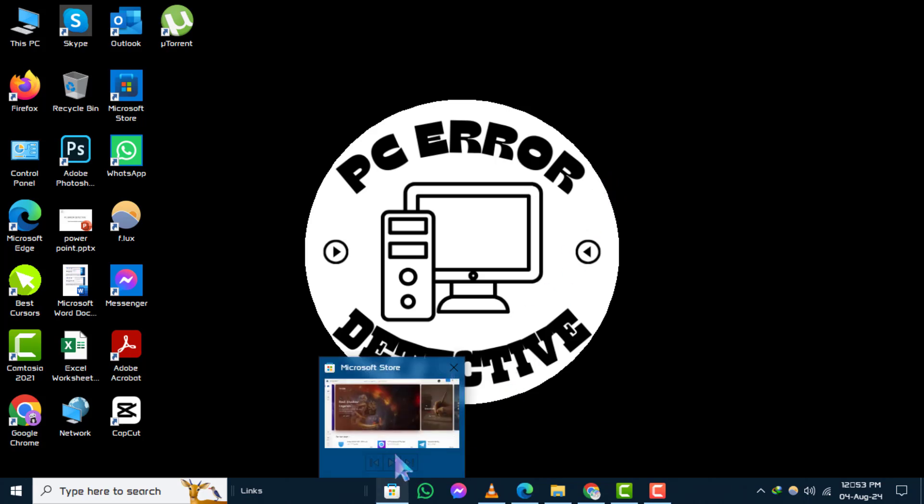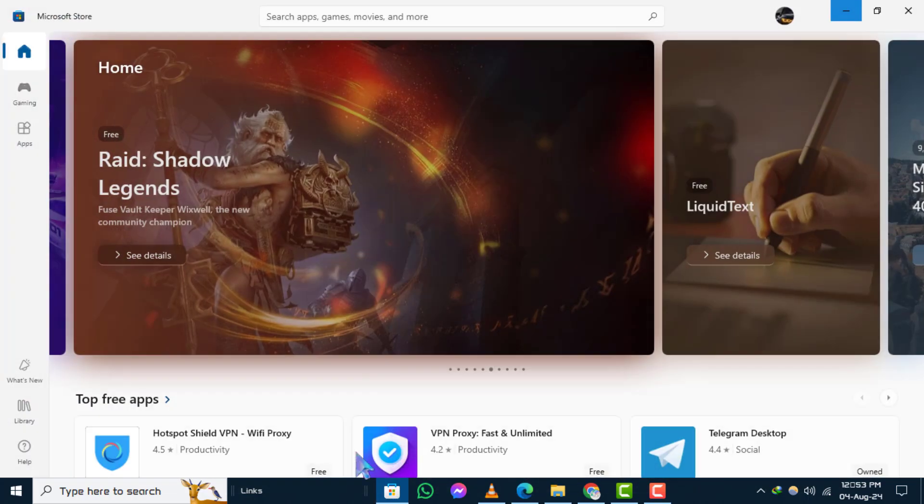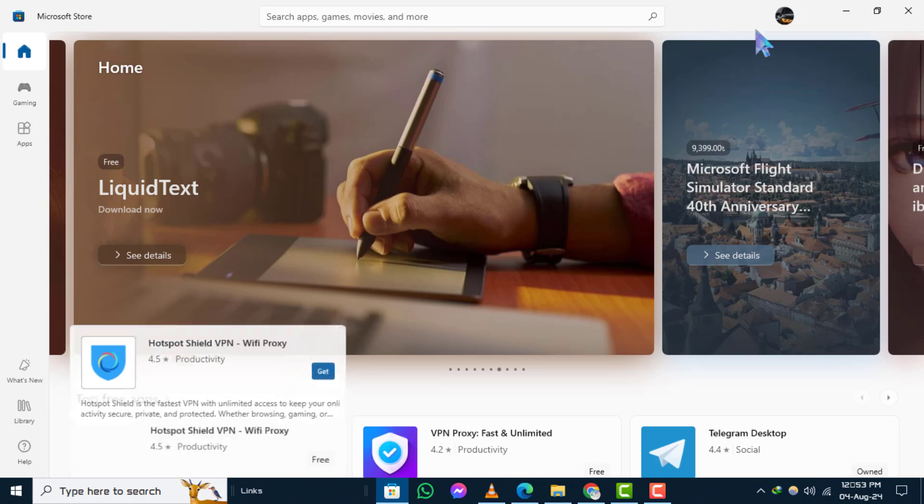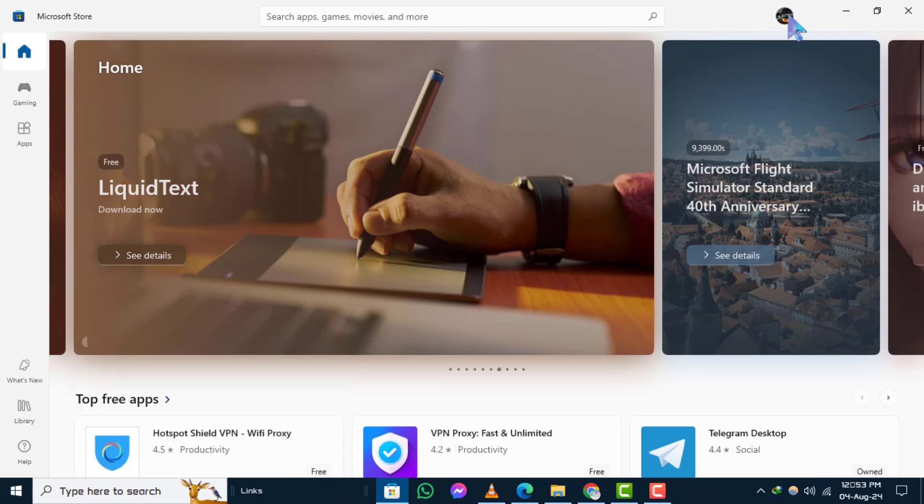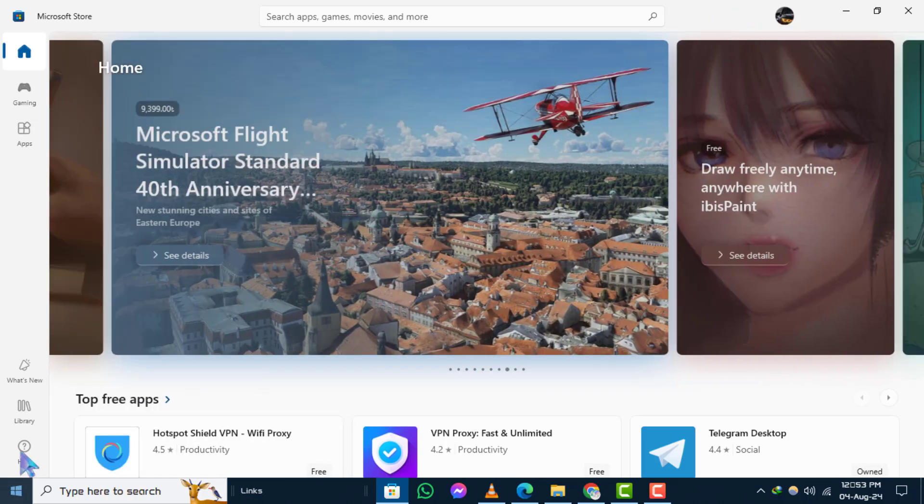Step one: First, open the Microsoft Store and log into your account to recover your store apps.